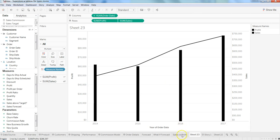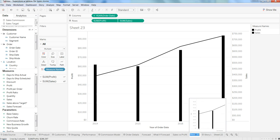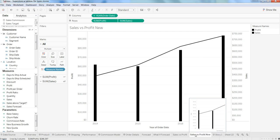If you want to rename, you can double-click on the sheet and give it a new name like 'Sales versus Profit New.'